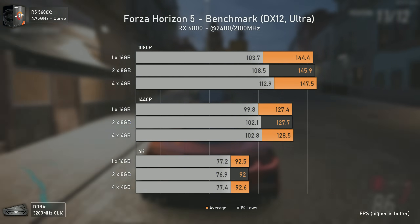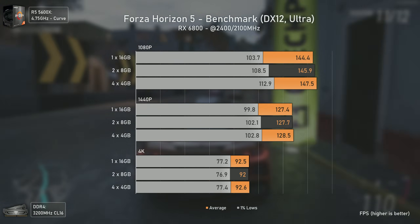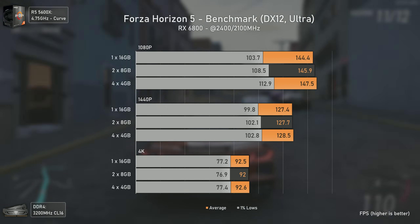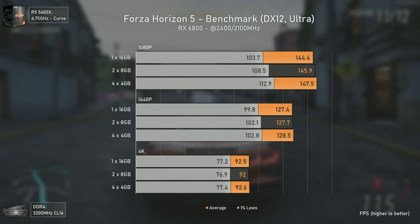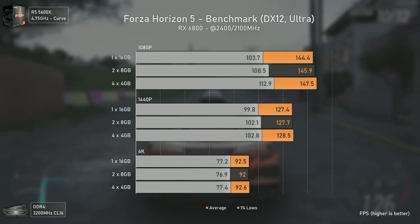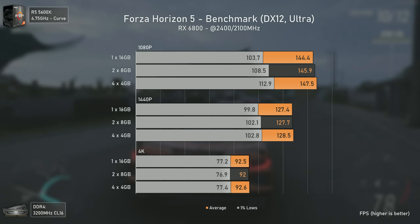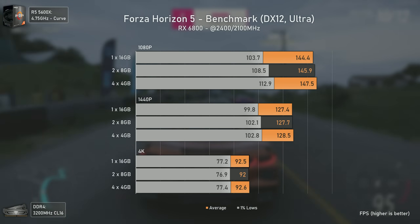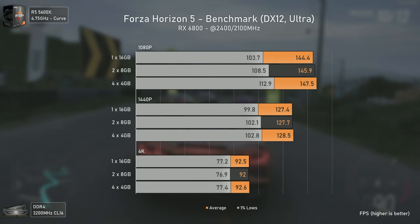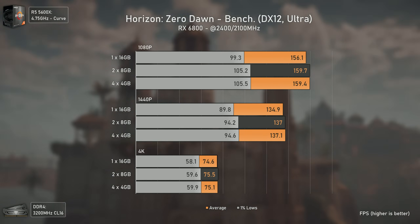Forza Horizon 5 is a very well-optimized title, but it is still affected by CPU and RAM — in fact, this game loves both RAM and VRAM. We can see that up to around 130 average fps there's almost no performance decrease from using a single channel configuration, with only a slight 3 fps drop in 1% lows. It is only at 1080p and around 150 average fps that differences start appearing, with single channel being notably slower in 1% lows by around 9 fps.